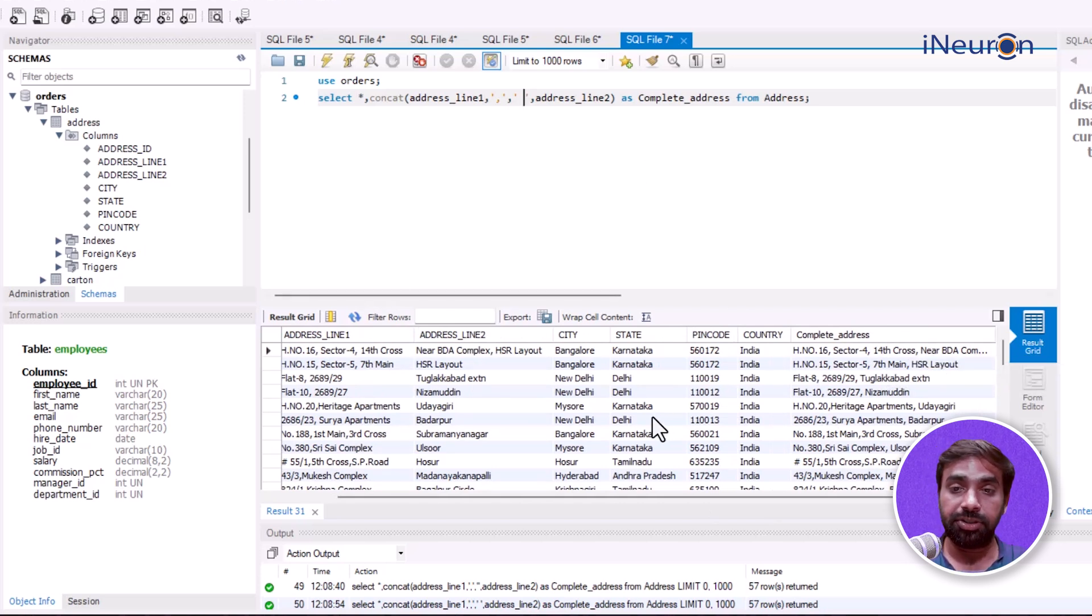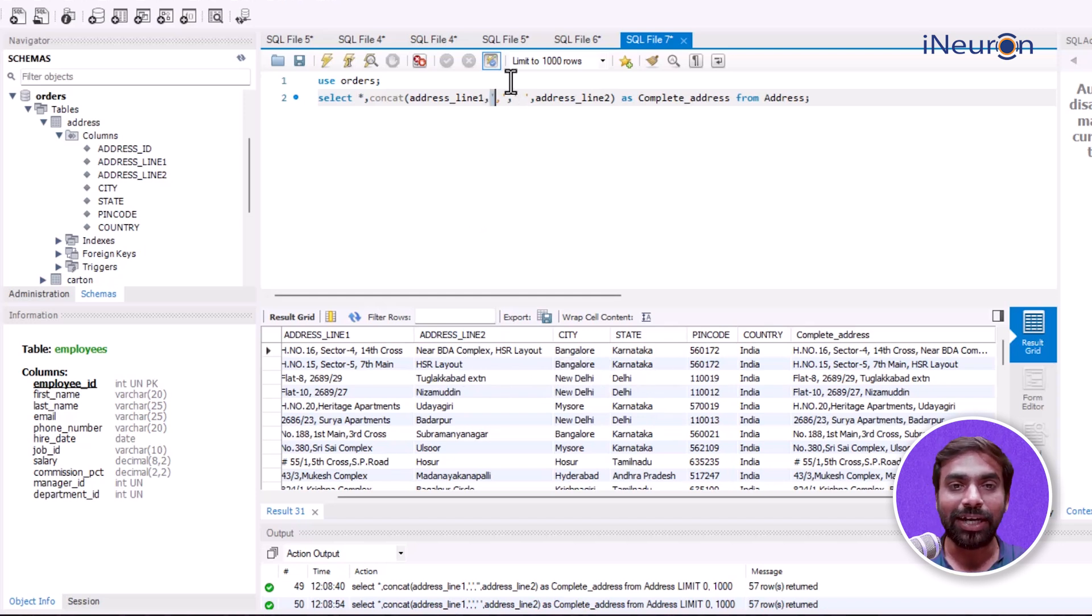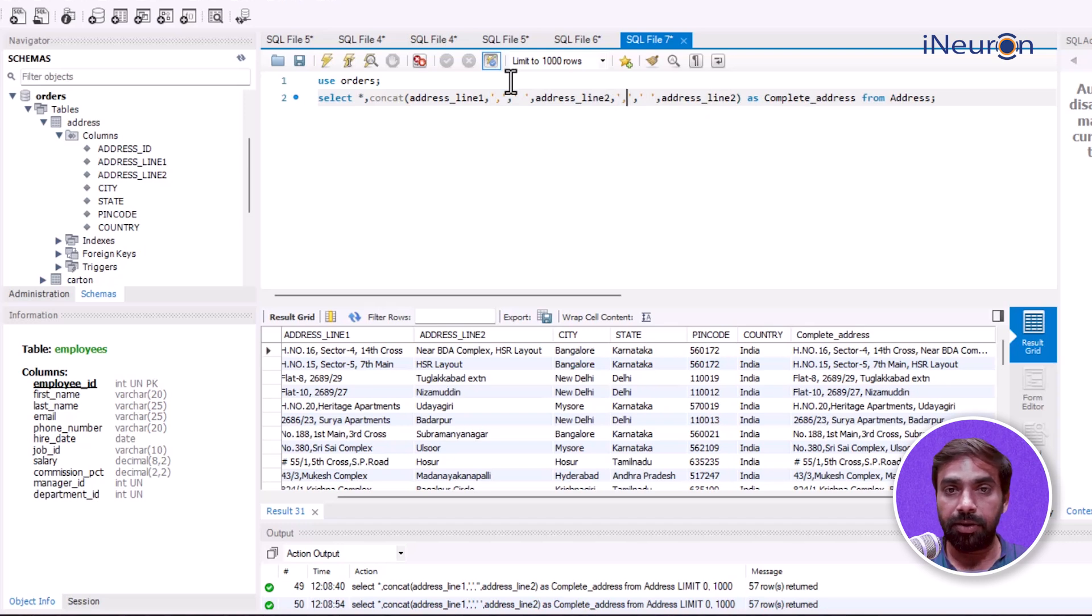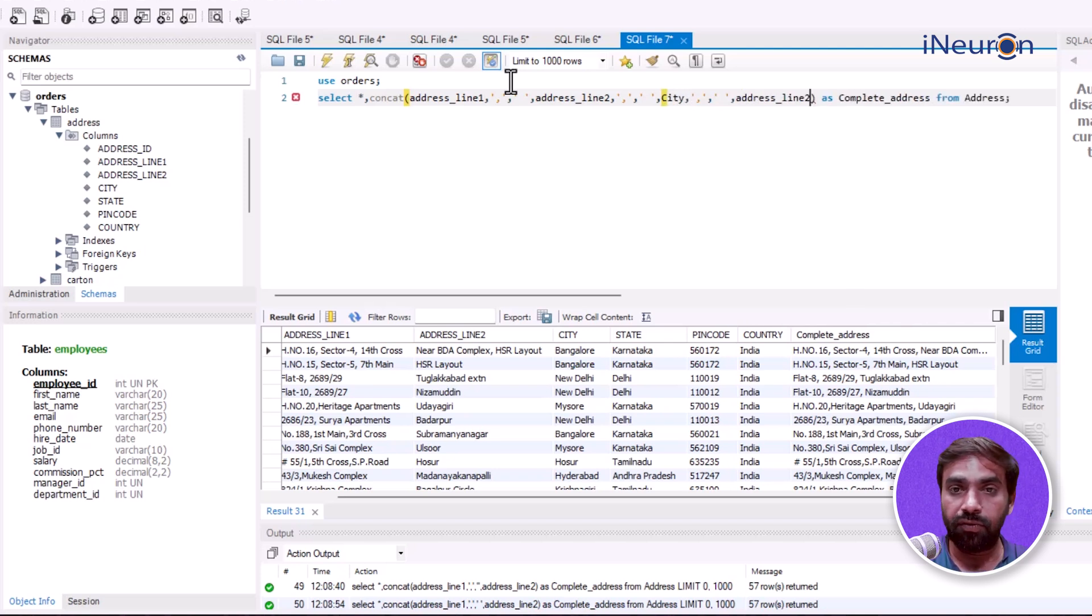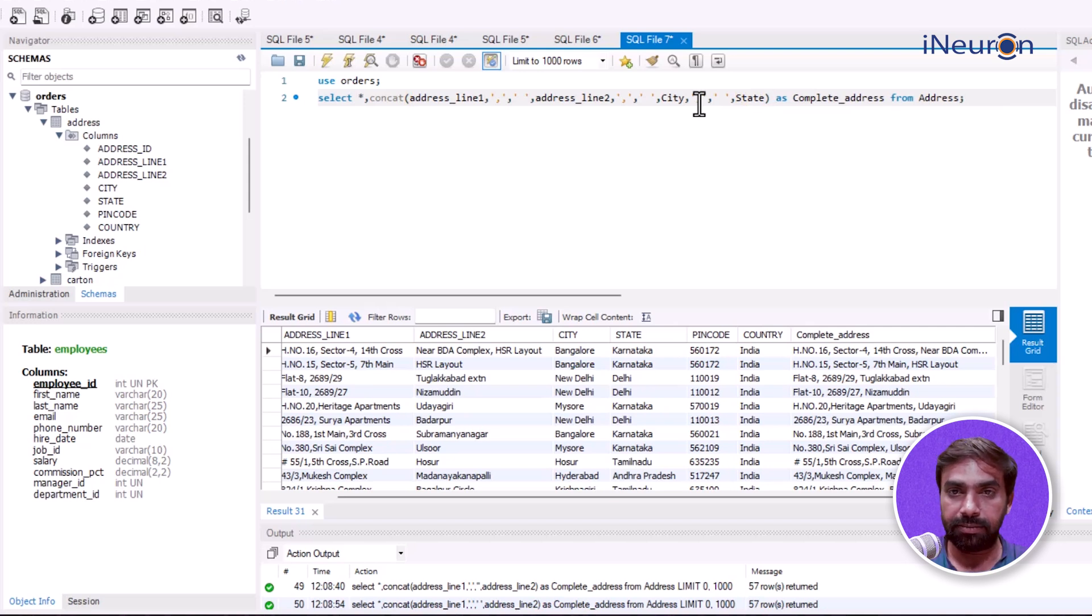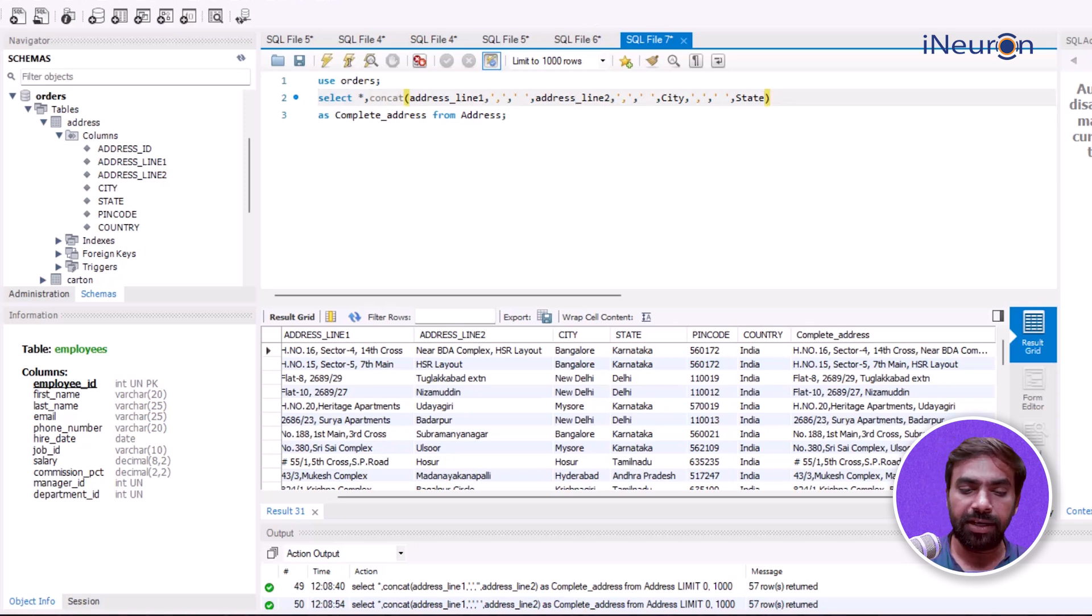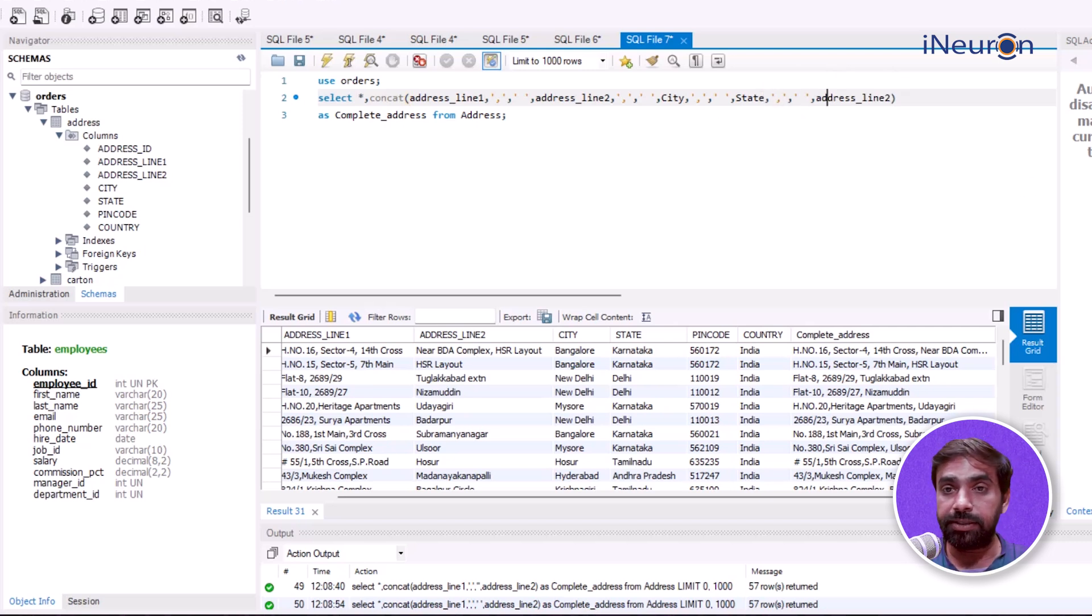Now if I want to merge the entire address along with city, state, and pin code, I'll repeat this pattern. Address_line_one, comma-space, address_line_two, comma-space, city, comma-space, state, comma-space, pin_code, and finally country.